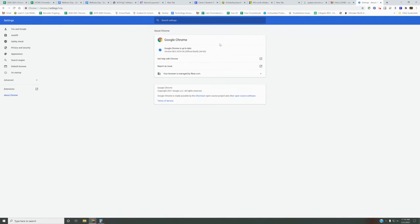You'll notice here that mine is now up to date—it's version 88. Once your Chrome browser updates, it will say 'Relaunch.' You have to click the relaunch button, and then your Chrome browser will be fully updated.